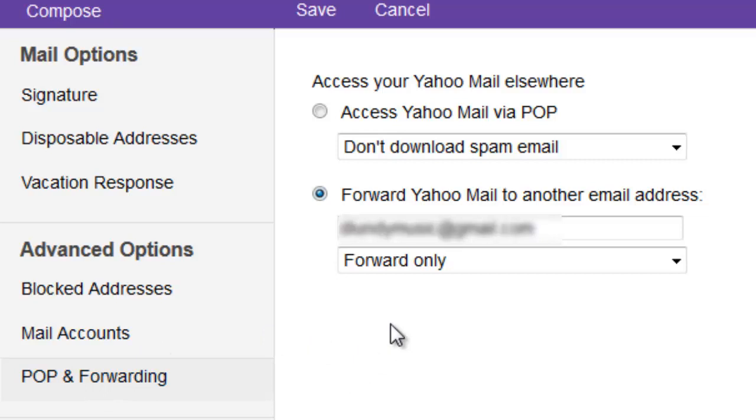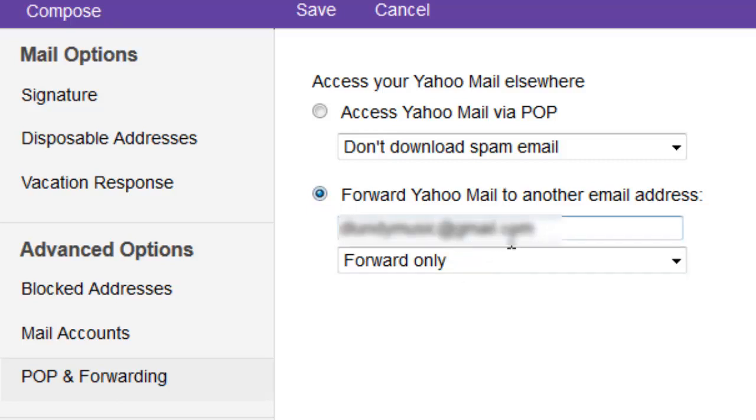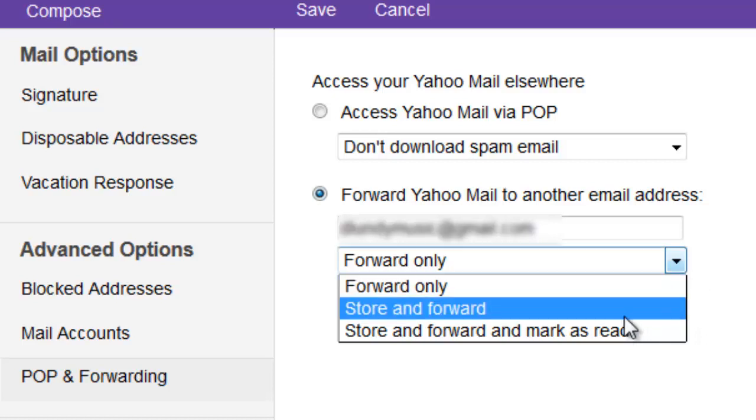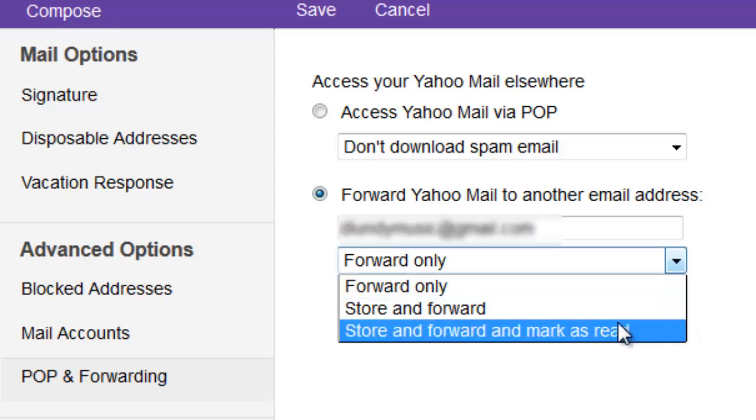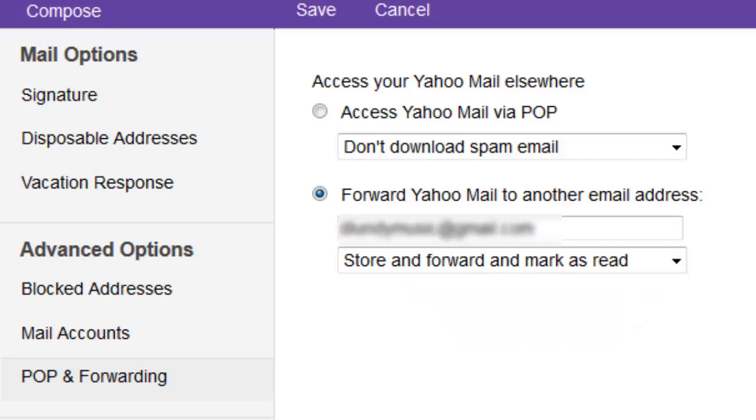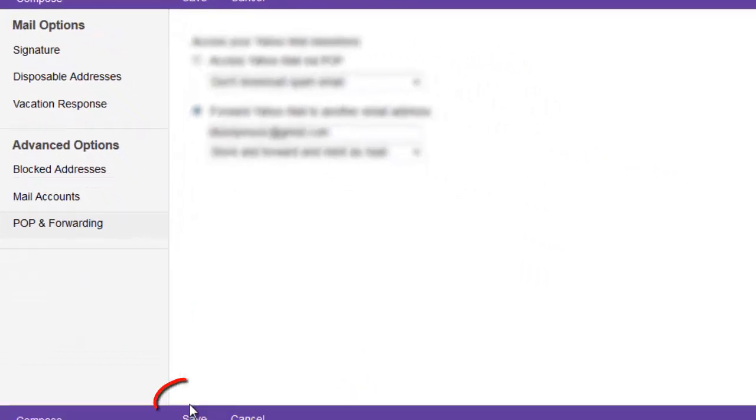Here I chose to forward my Yahoo mail to another email address and I typed in my email address. It gave me several options: I could just forward the messages, or I could store them in my Yahoo account and forward them to the other account, or I could store them and forward them but mark them as read in my Yahoo account. It's completely up to you which one you do. Personally I didn't want to get too flooded, but now that I think about it I might store them and forward them to my new account. Then you would go down here and click save.